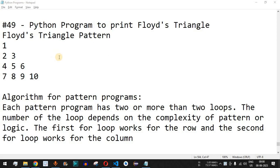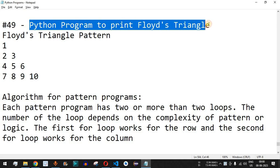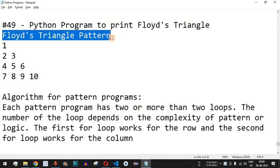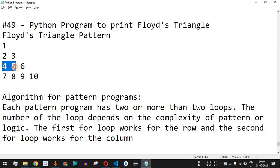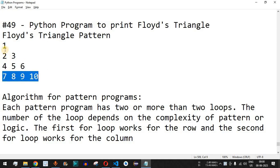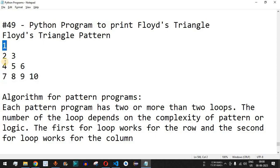Hey, what's up guys, welcome to another video in which we are going to write a Python program to print Floyd's triangle. This is the Floyd's triangle pattern — we have four number of rows. In the first row we have number 1, in the second row we have numbers 2 and 3, in the third row we have 4, 5, 6, and in the fourth row we have 7, 8, 9, 10. With the increase in the number of rows, there's an increase in the number of elements inside each row, and there is a global number that gets incremented after each printing.